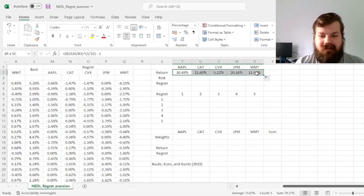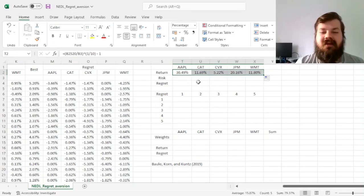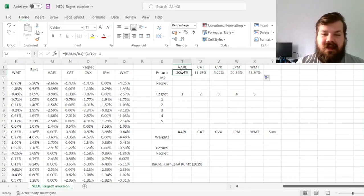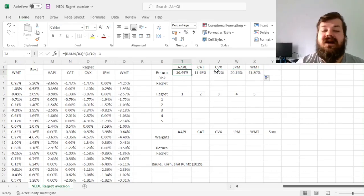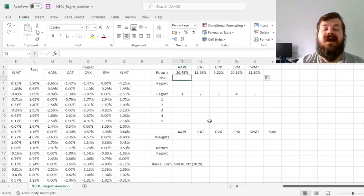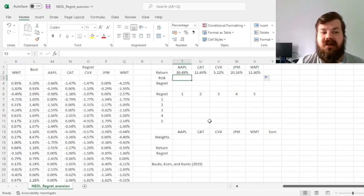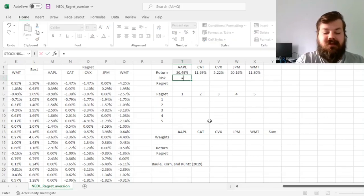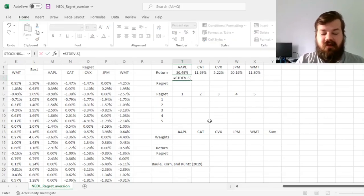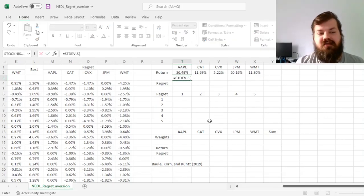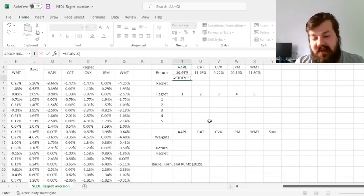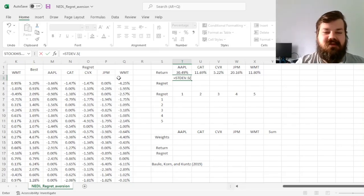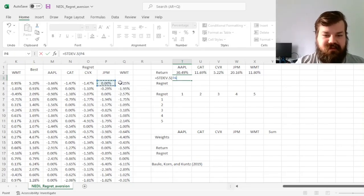To treat regret in a risk sense, we need to calculate the sample standard deviation of returns and as well as regrets over the course of the whole sample. So for Apple, we input the sample standard deviation of daily total returns first,